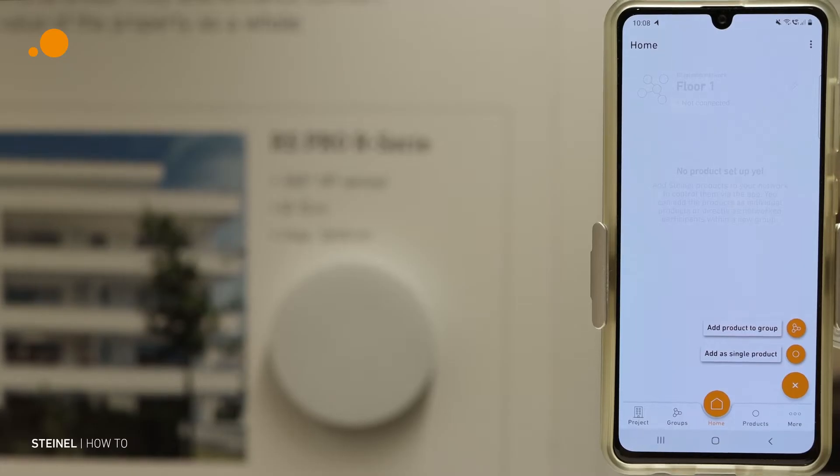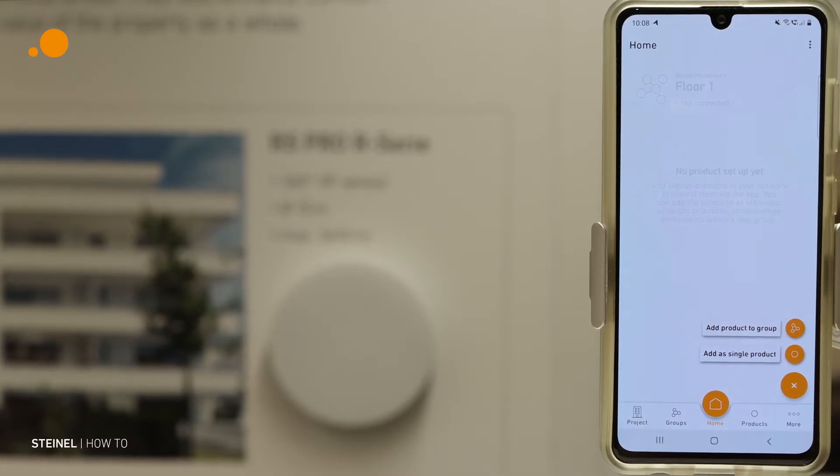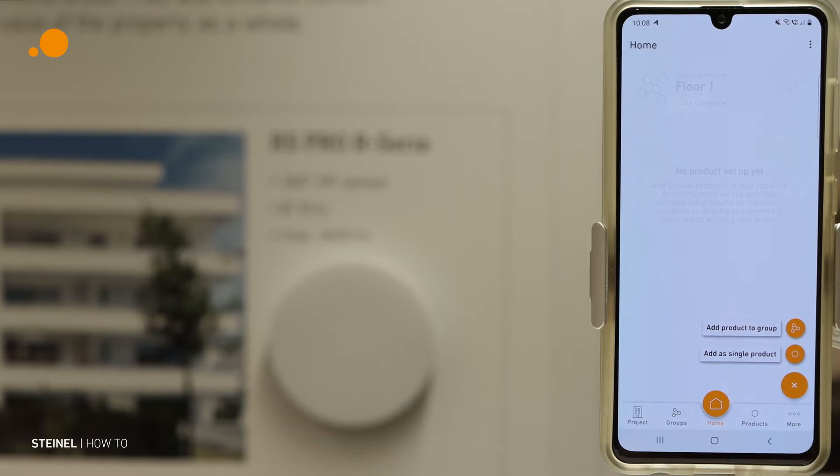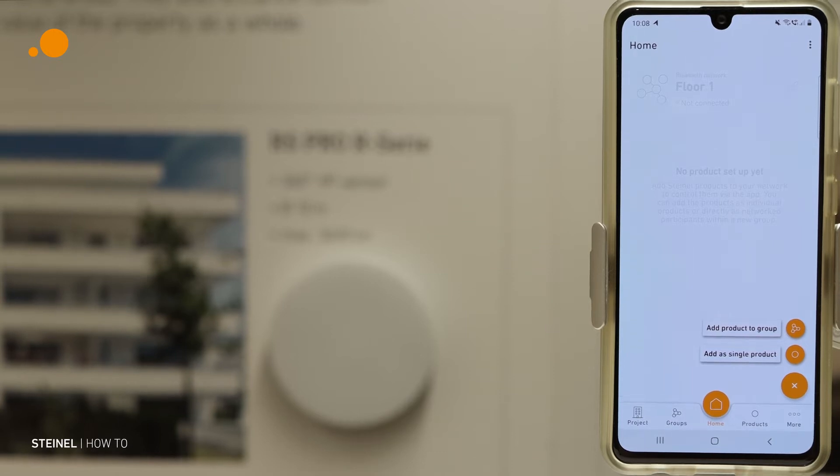Hello and welcome to the third video of our tutorial of the Steinel Connect app. Now I want to show you how to add new products to a group.